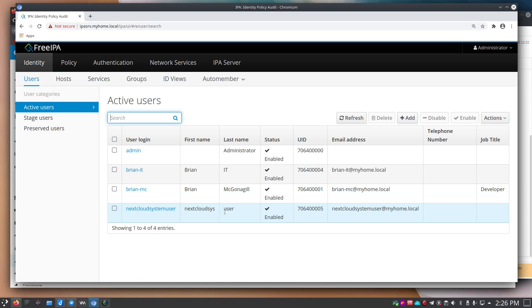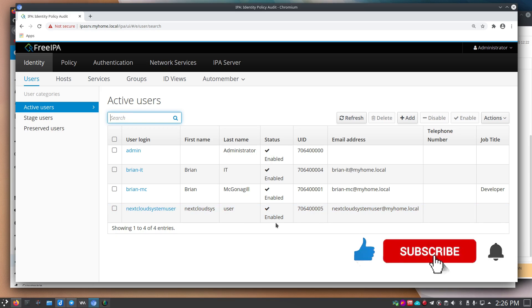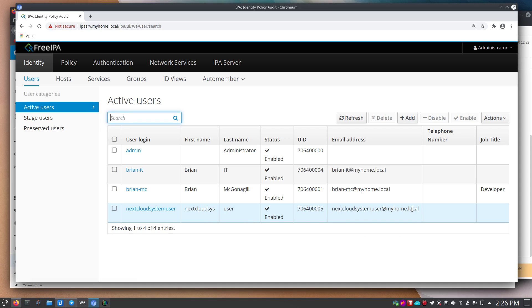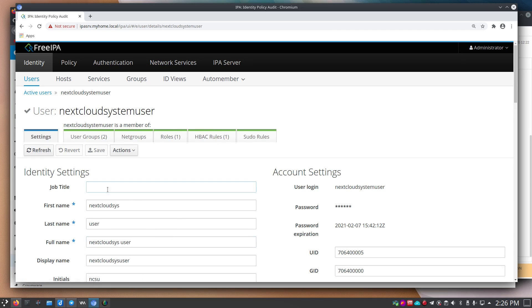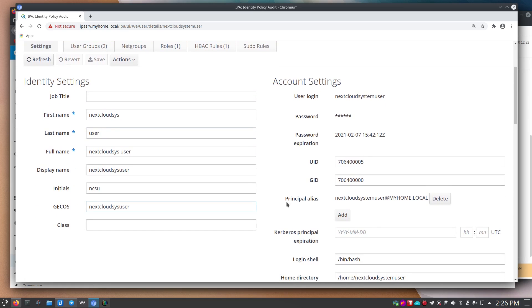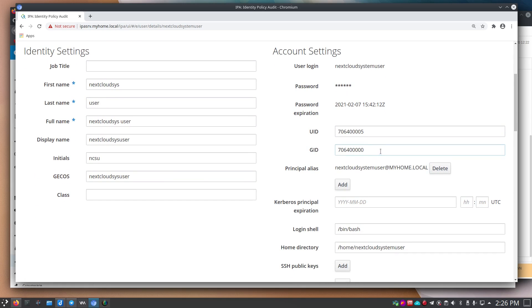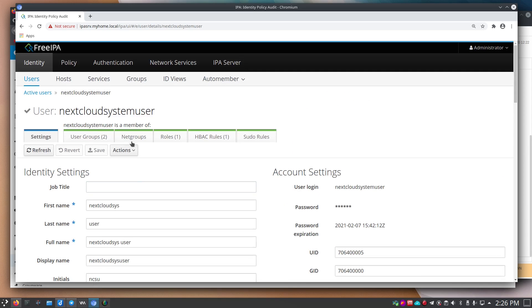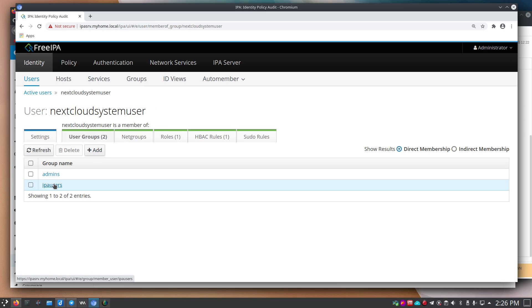The first name is 'nextcloud sys' and last name 'user' — you can name it whatever you want. Make sure the user is enabled and they'll get a user ID and email. I clicked in and didn't set a job title. I assigned them to the admin group, and they're also part of IPA users, which is the default.